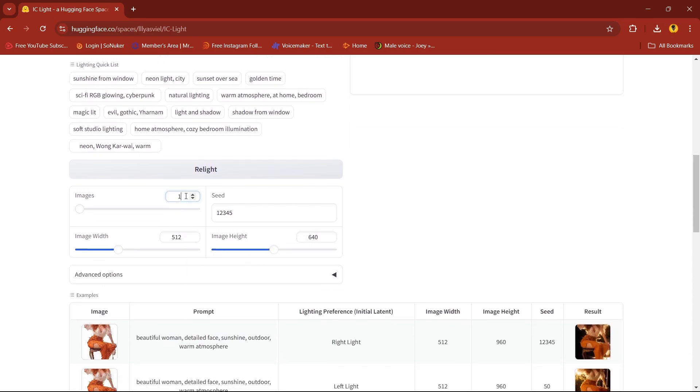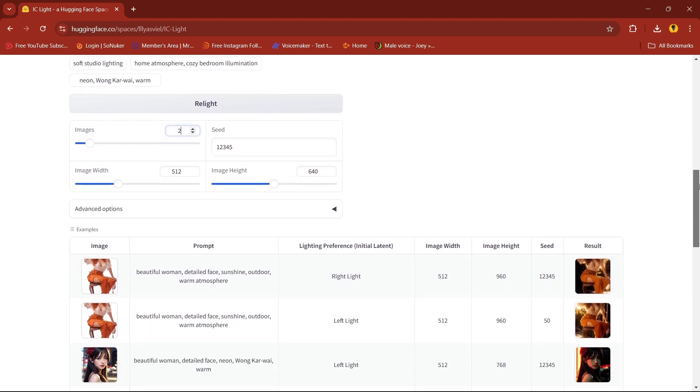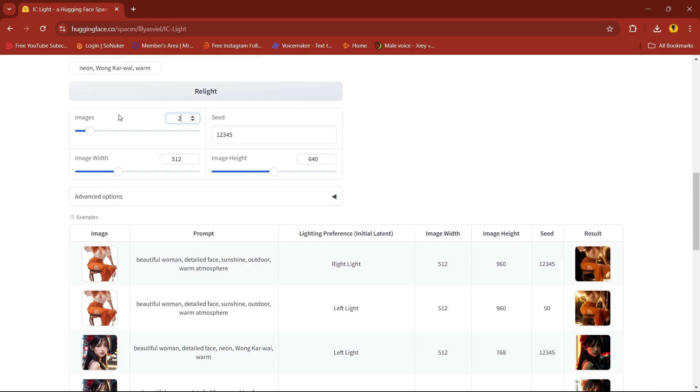Below you can select how many images you need. I'll select two. You can even mention the dimensions.